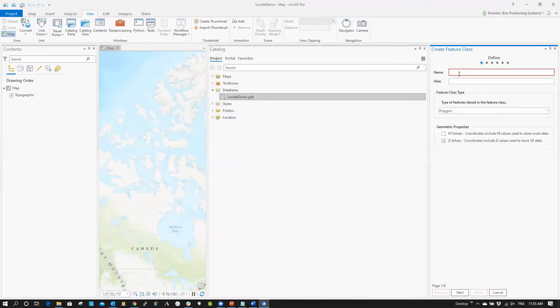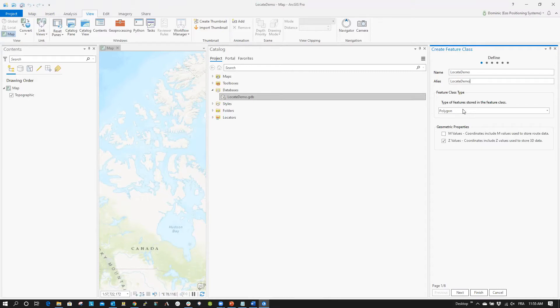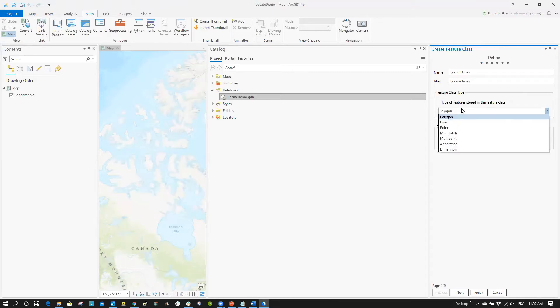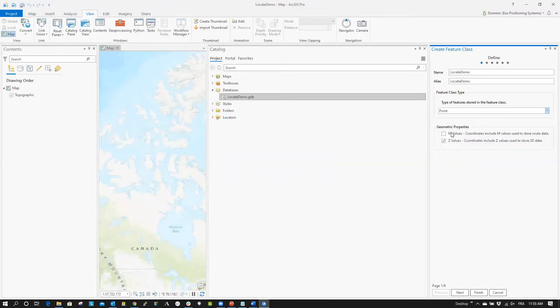Now, on the Define page, name your feature class an alias. We will name ours Locate Demo. Next, select Point as the feature class type.